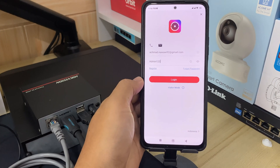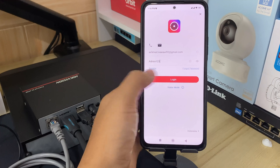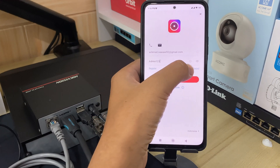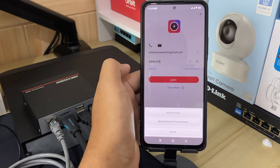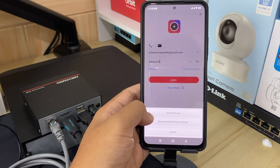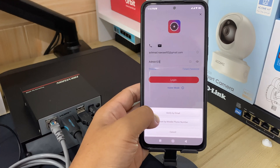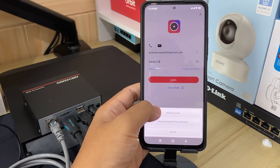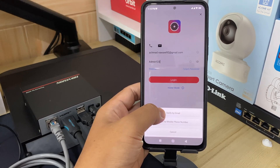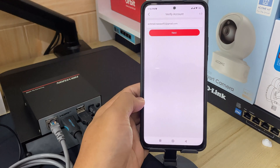First, open your HikConnect application. On the HikConnect login page, tap Forgot Password. Tap Reset by Username or Email Address, or Reset by Mobile Phone Number. In this demonstration, I use Reset by Username or Email Address.